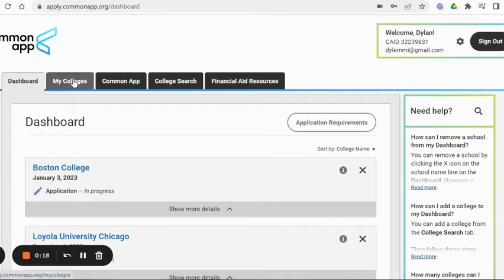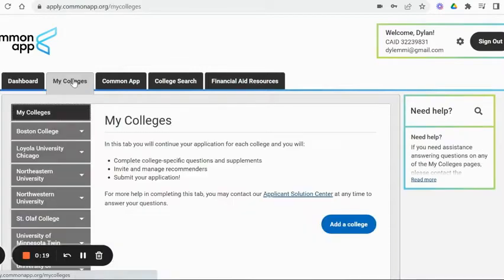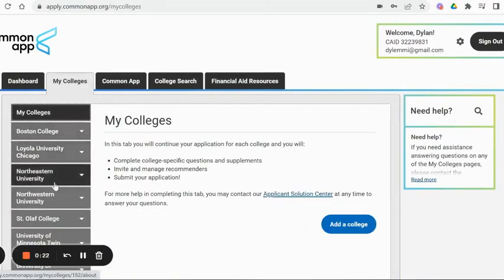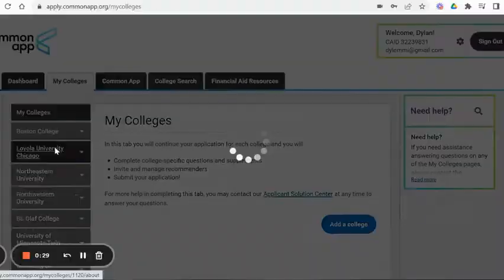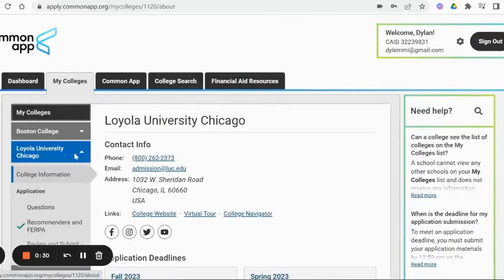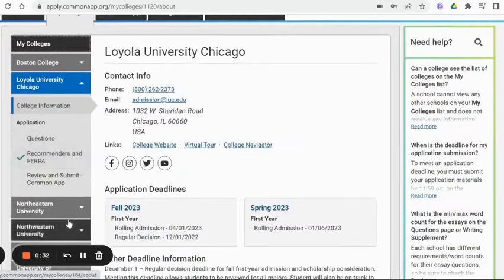Here's what you've got to do. Go to 'My Colleges.' Once you have schools listed there, you can choose any one of the schools. When we release our FERPA rights for one school, we release it for all schools in Common App. So I'm just going to pick a random school — Loyola University. Then you're going to scroll down and go to 'Recommenders and FERPA.'